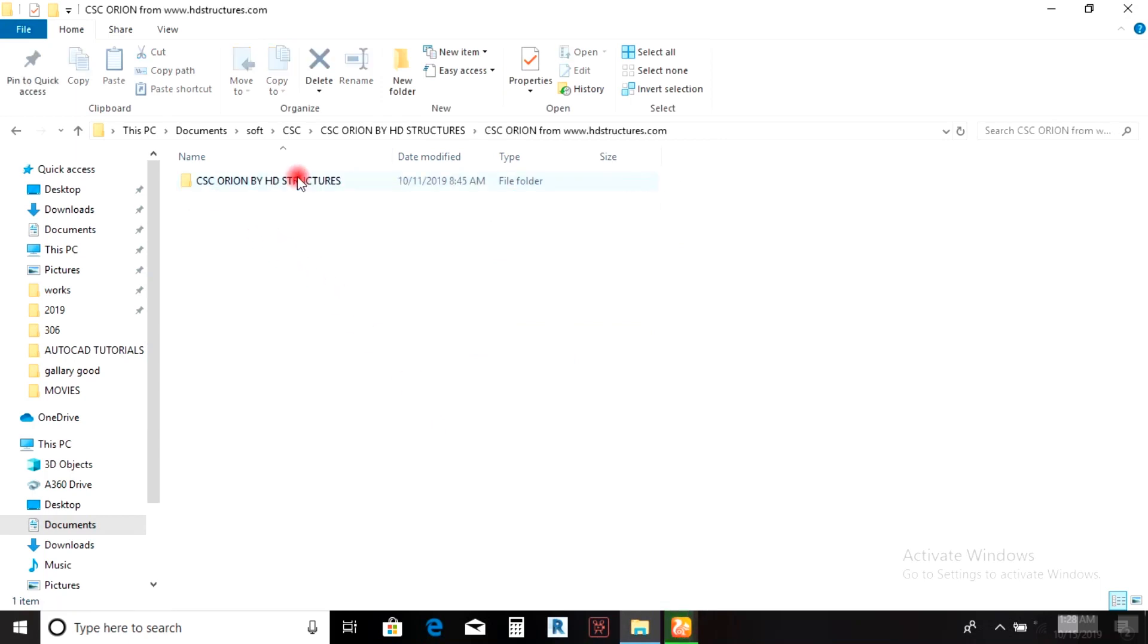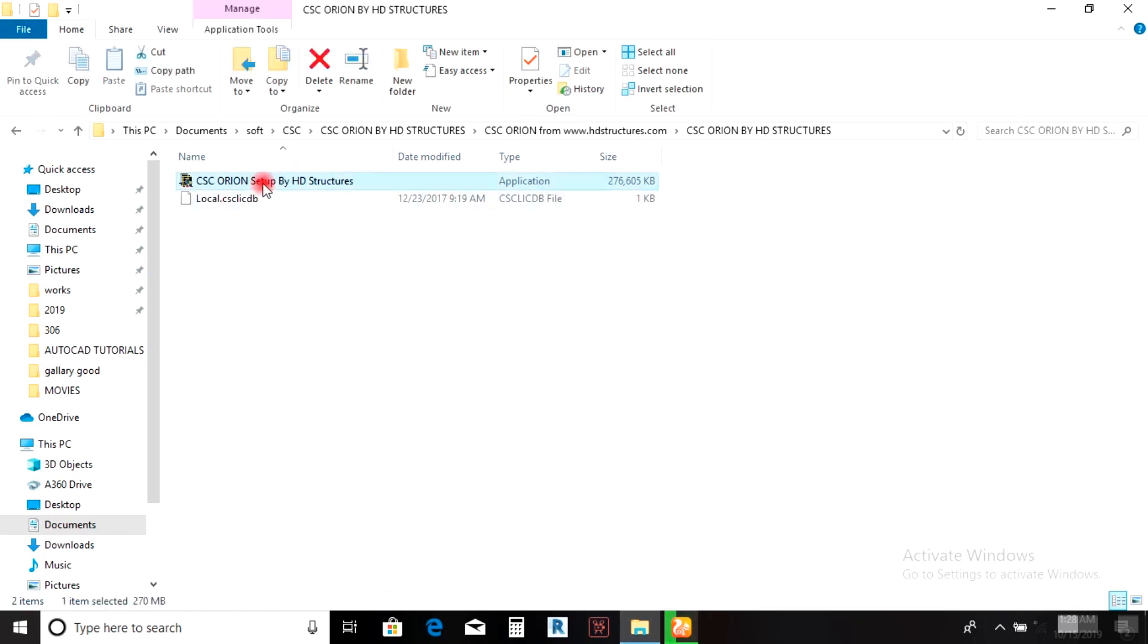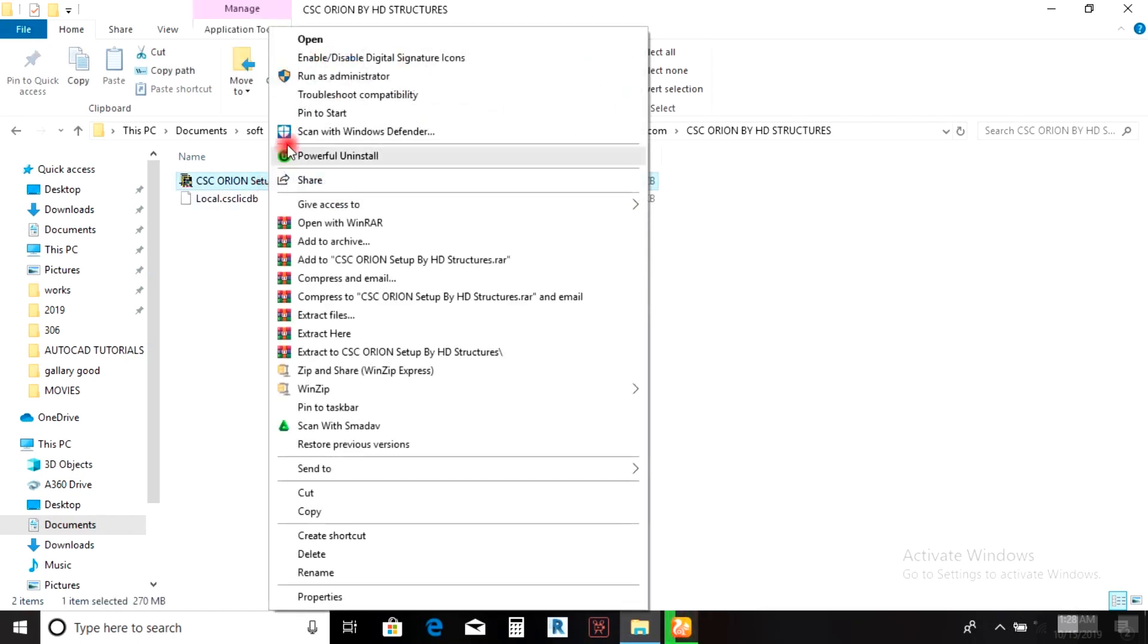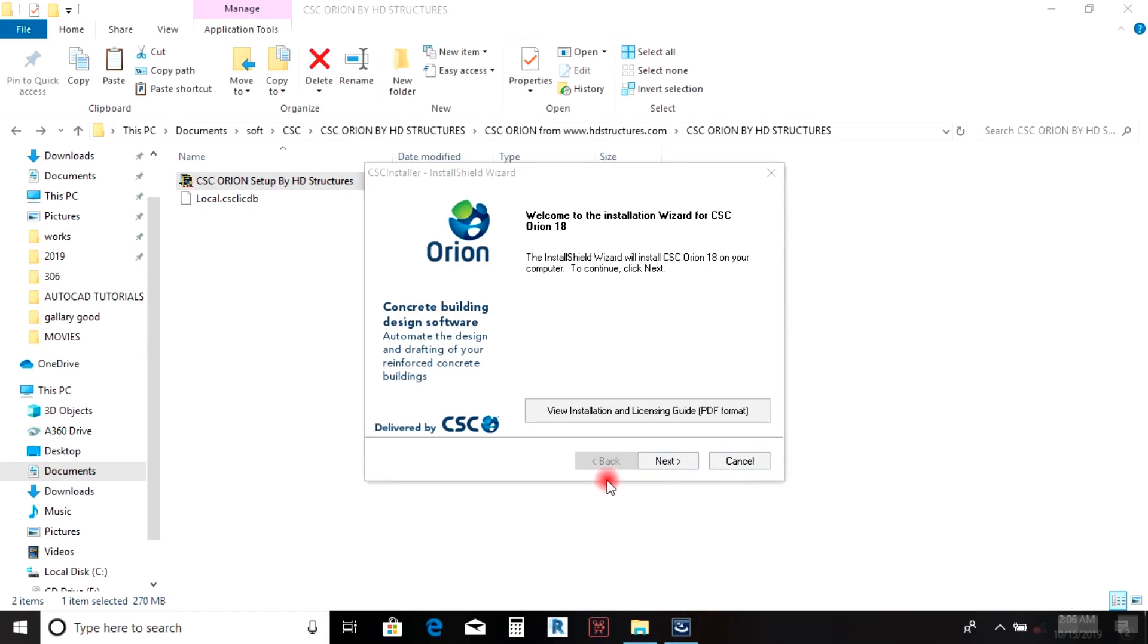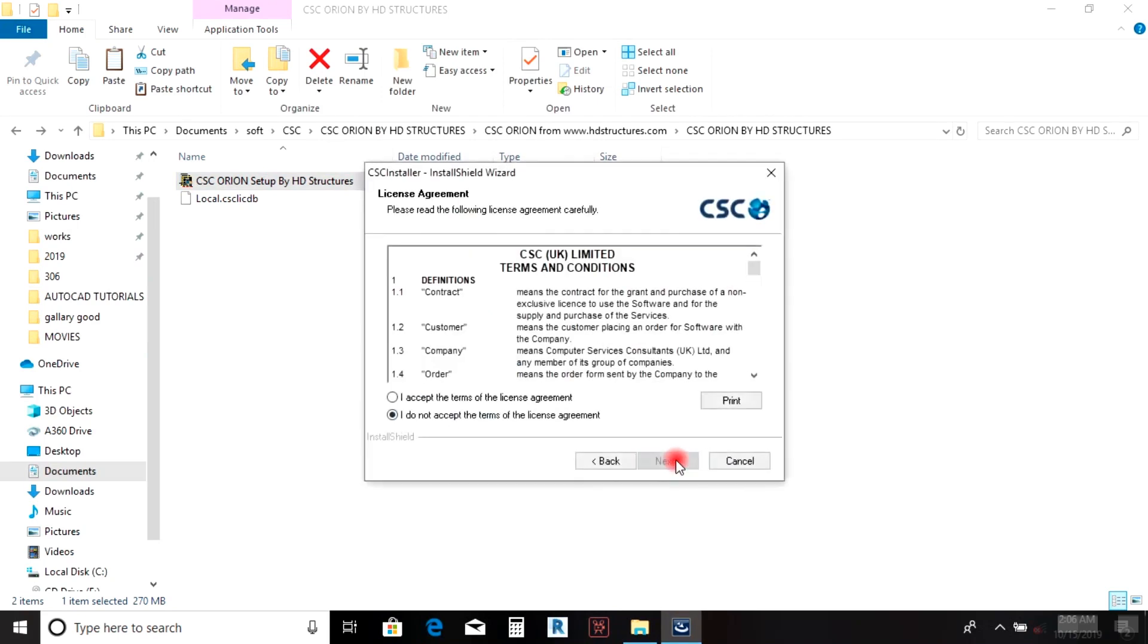Now right-click on this and run as administrator. Click Next, accept the terms of the license agreement, and click on local use recommended.